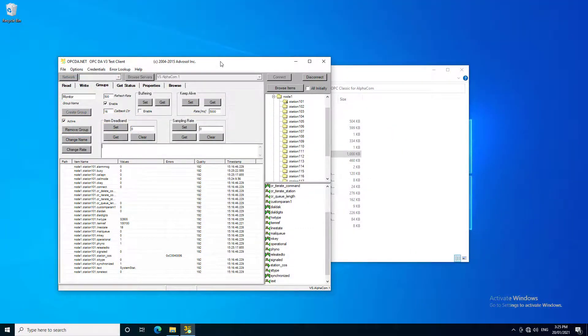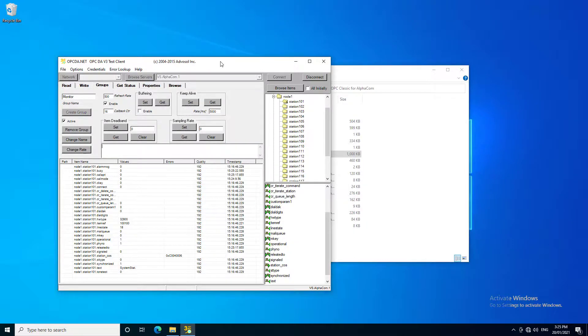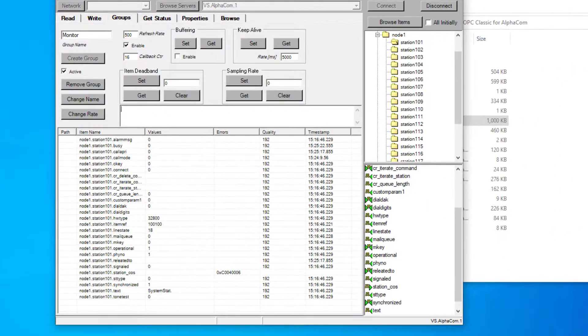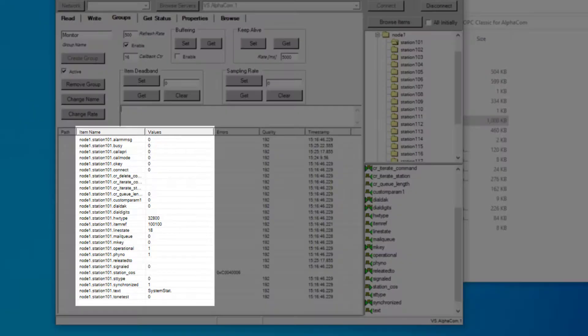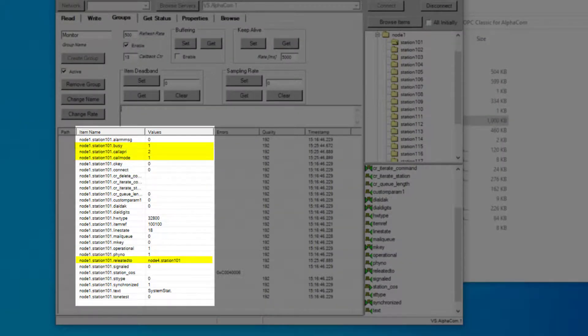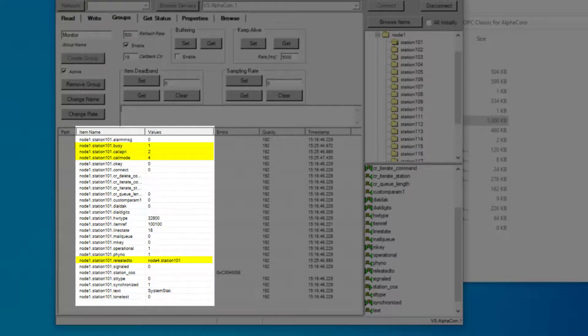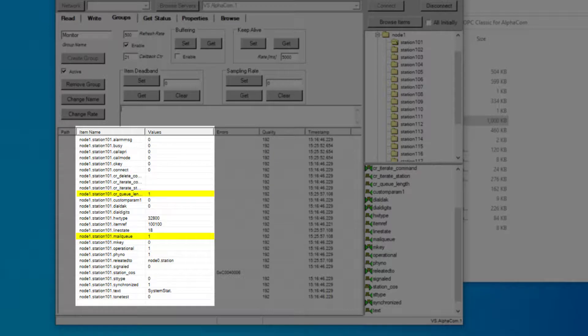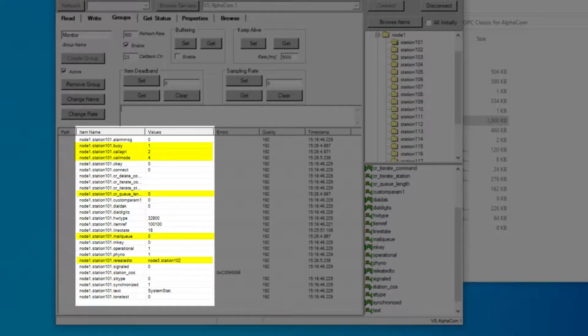Using the Groups tab, we can add a large number of data points and monitor automatically according to the refresh rate. Here we monitor the Master Station 101 in Node 1 as a call is placed to Master Station 101 in Node 4. And here we see an incoming call request with the Mail Queue and Queue Length points changing to 1. Watch the Related To, Busy, and Call Mode points change through the process.